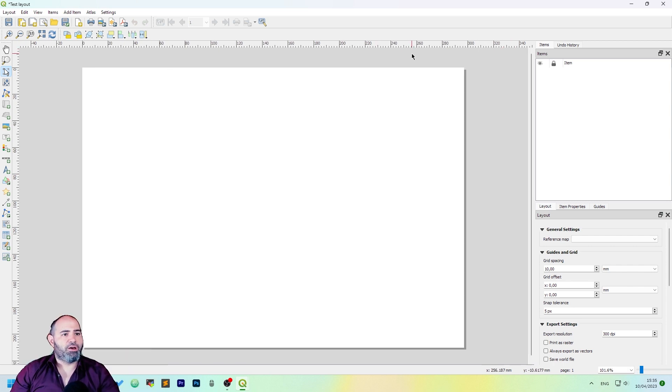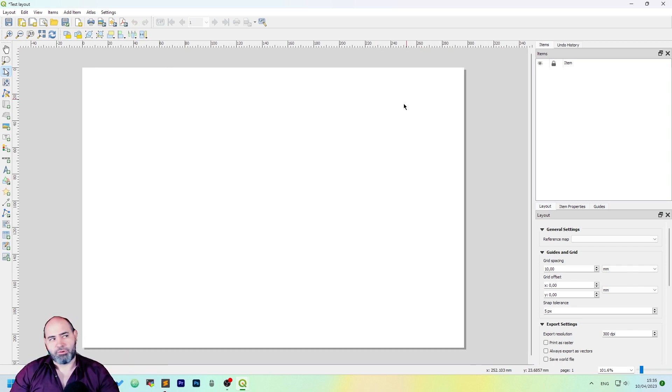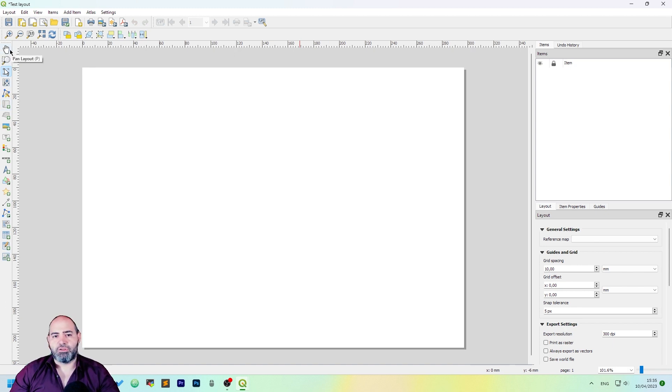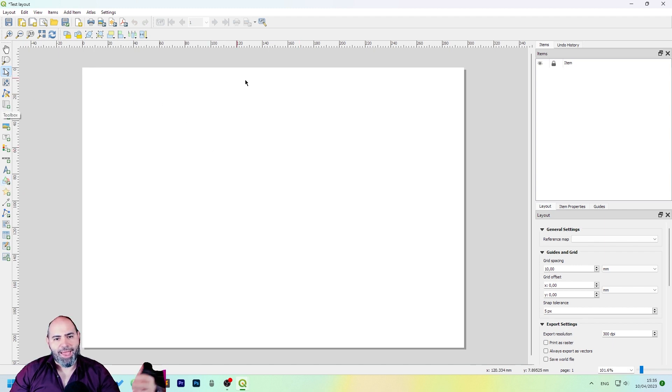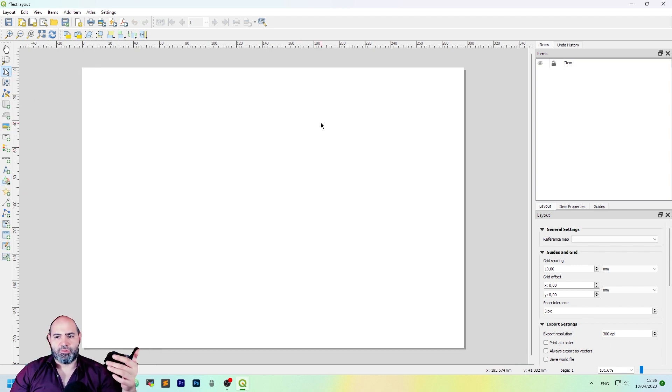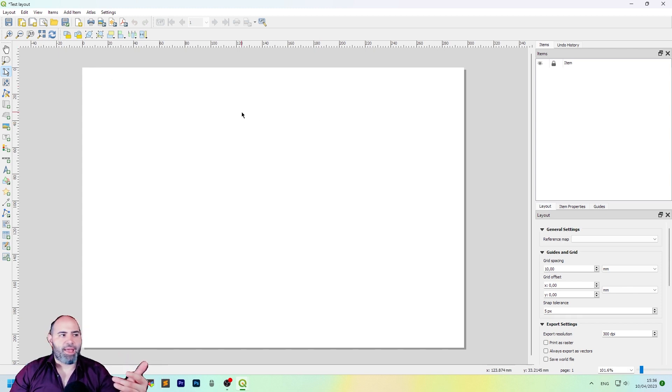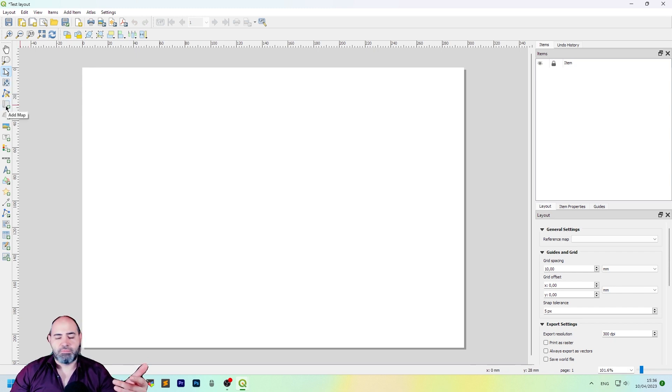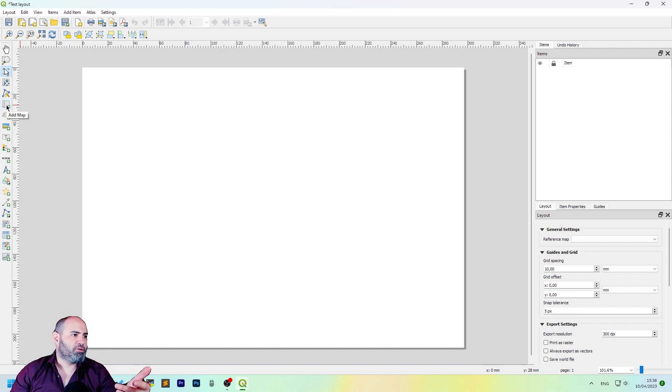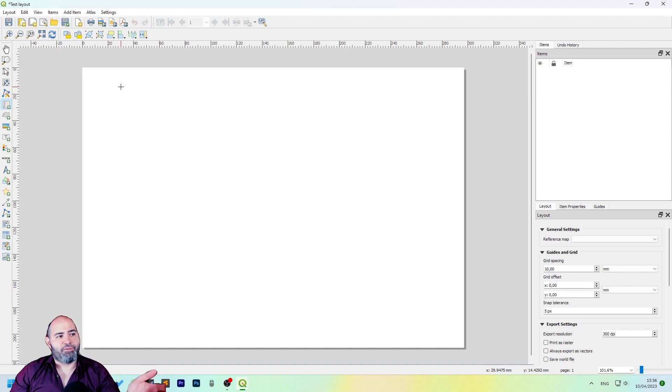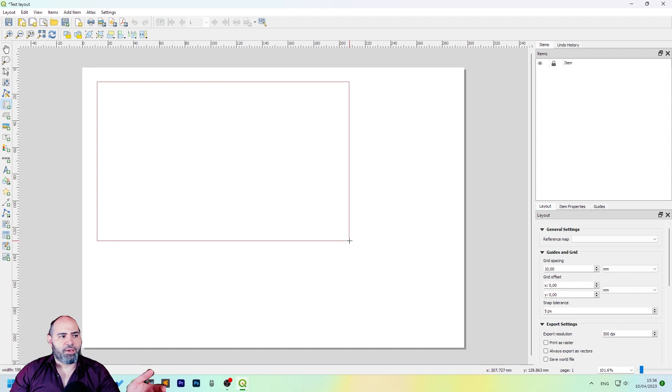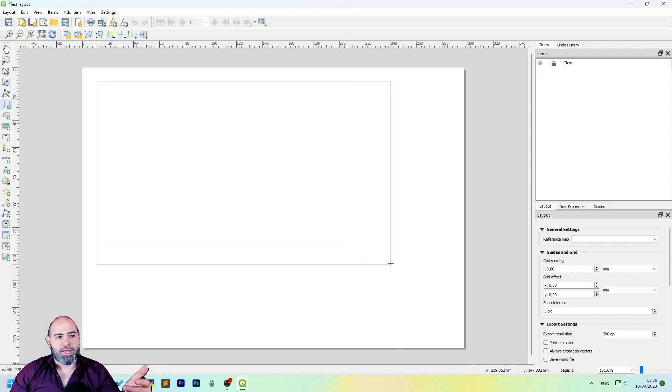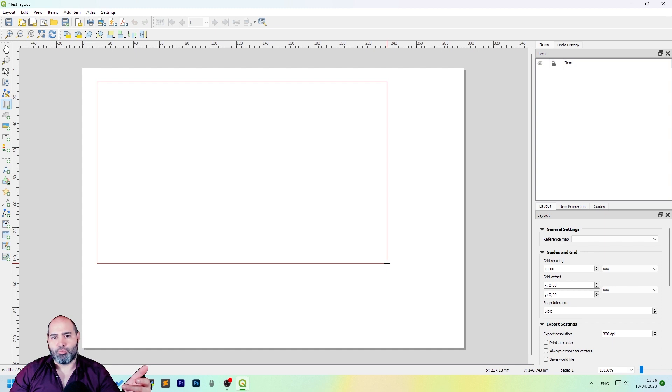Here we have a sort of map editor where we have all the controls in the bars and here on the left you have the tools to import, to add, to remove, to edit things into the map. We can start adding a map, which is this icon here, the fifth, which is called add map. Once you click it, you have a cursor here where you can click and drag to select where you want to add your map.